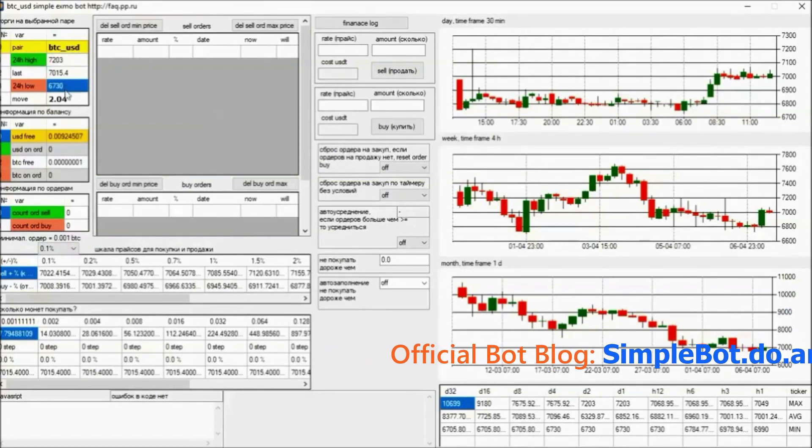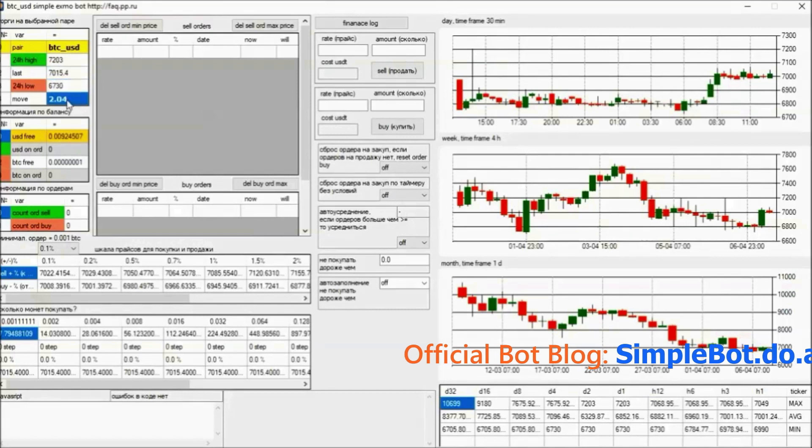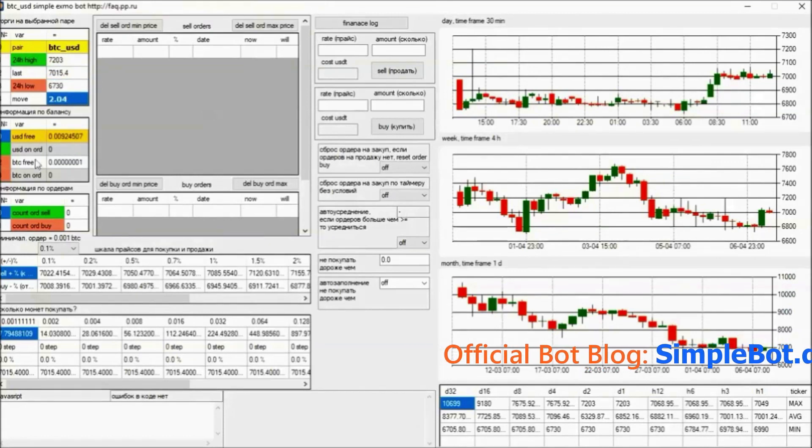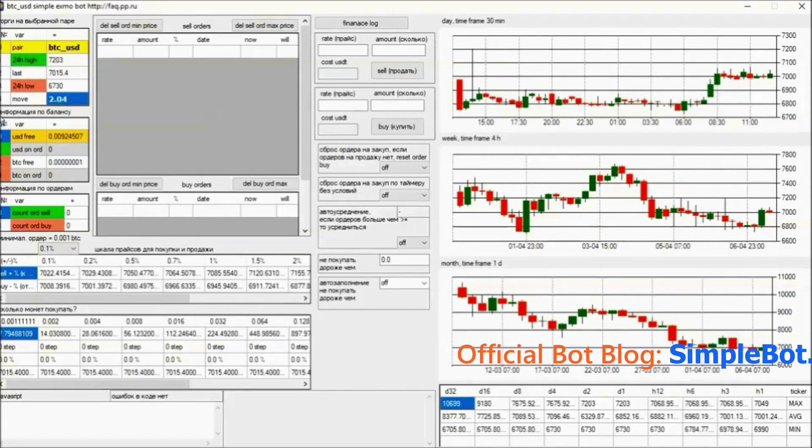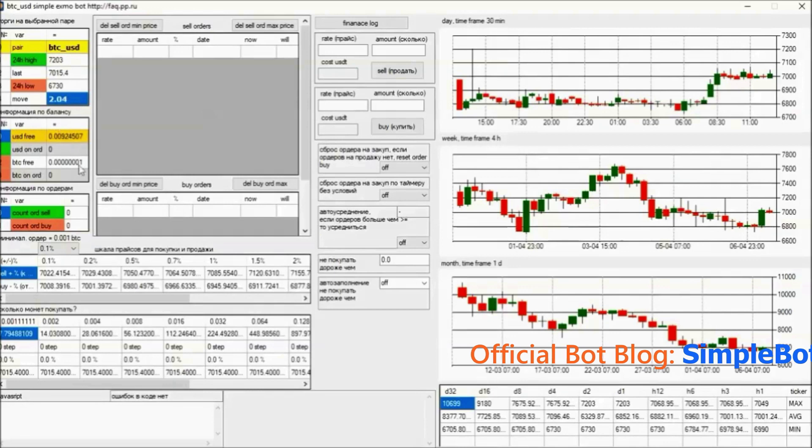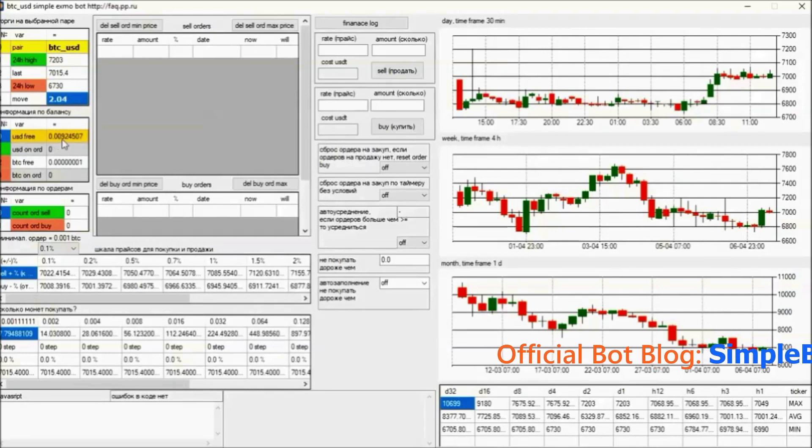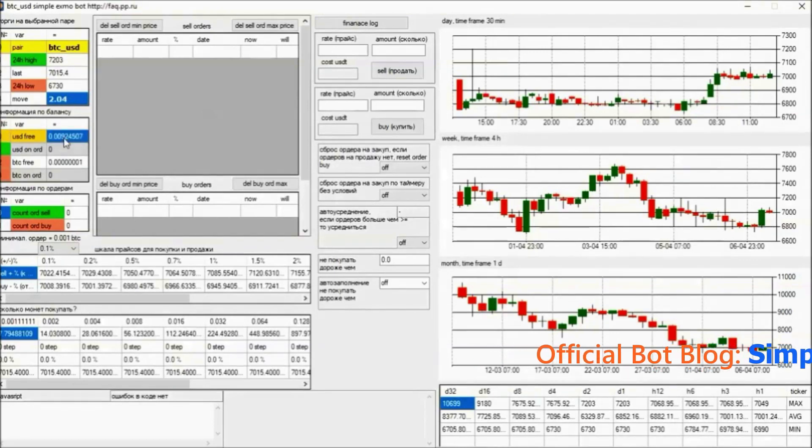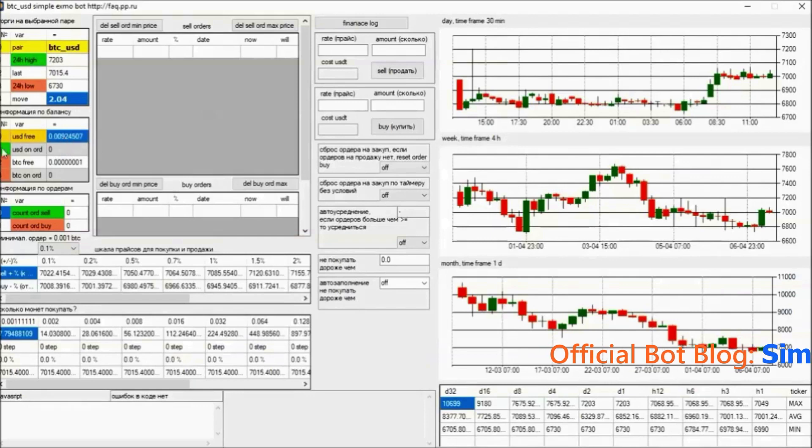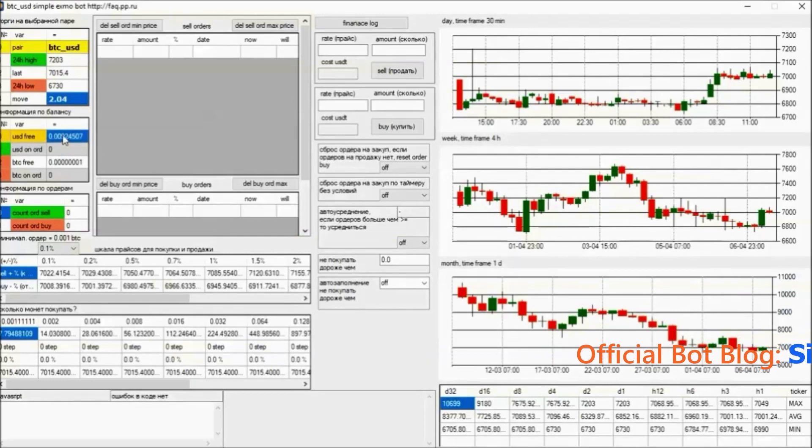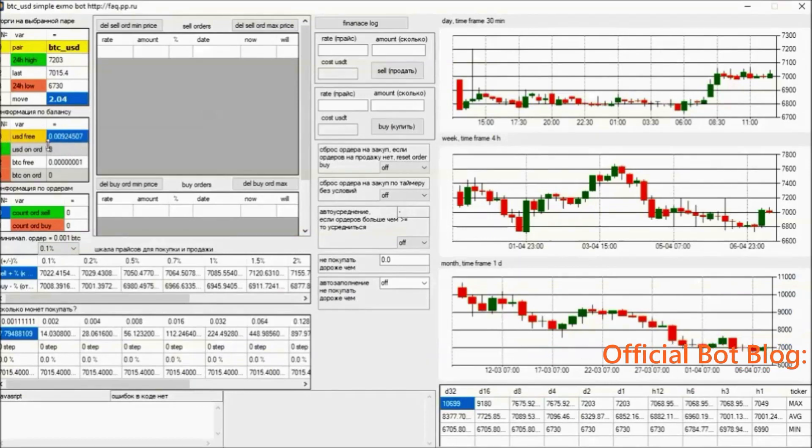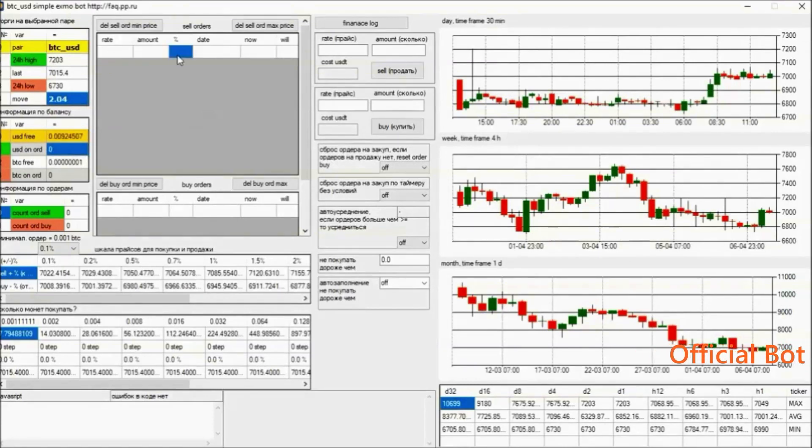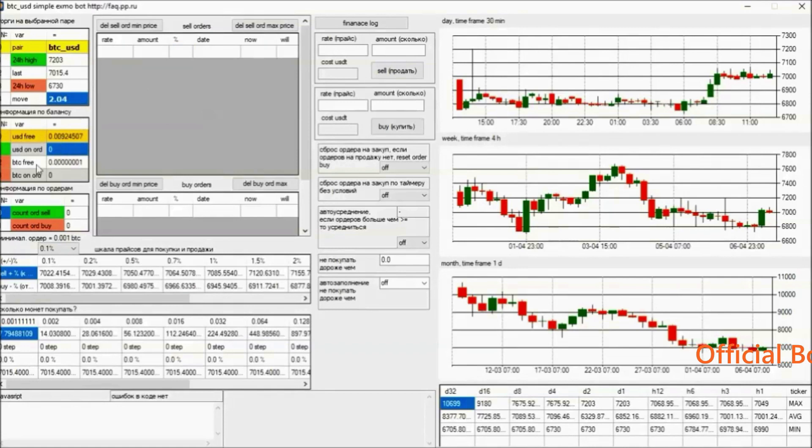Next is balance information. Here we are told what balance we have on the selected coin. In this case, these are dollars that are free on the balance. Below are the dollars that are on the orders, meaning the orders that we have for sale, and the amount of dollars in Bitcoin standing on orders. The window below is information on the orders - how many orders we have for sale and how many purchase orders.